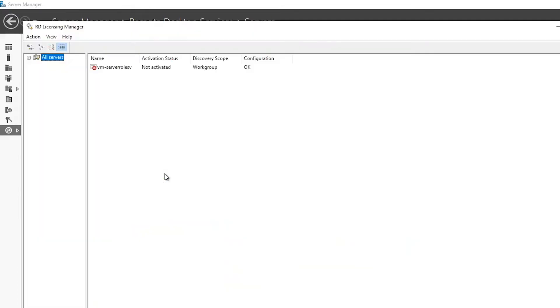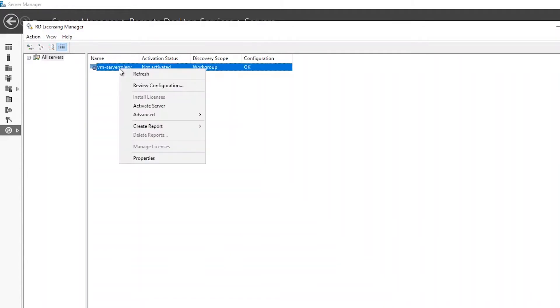Now we will activate the license server. This can be done by right-clicking the server you'd like to add CALs to and selecting activate server. If you don't see the desired server, you can expand the server shown by clicking on the plus sign next to all servers.